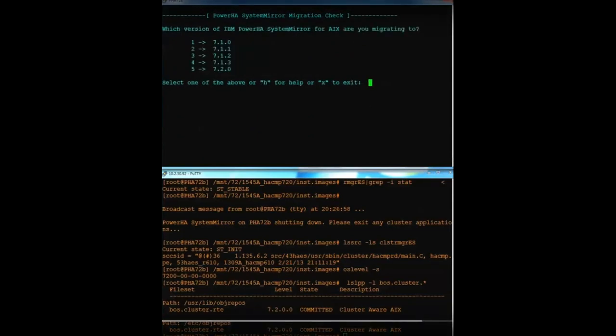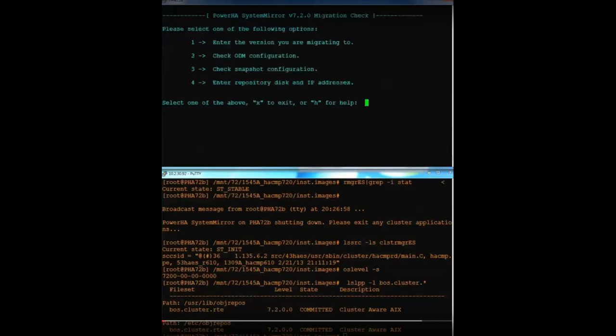So then I choose option 1 to tell it what version of HA I'm upgrading to. In our case, we're upgrading to version 7.2. So I'm going to type in option 5 and it'll take me right back to the main menu.